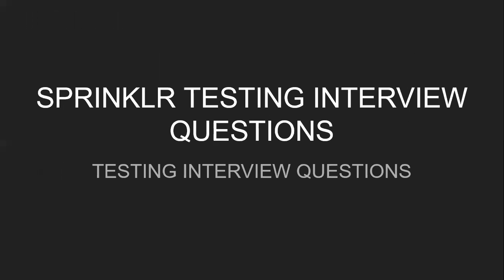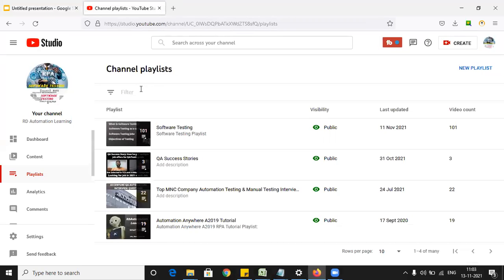Apart from this, I'd like to show you the playlists we've created on our channel. The first playlist is on software testing — it includes manual testing questions, manual testing concepts, and mock interview videos for both manual testing and automation testing, so you know what questions to expect.